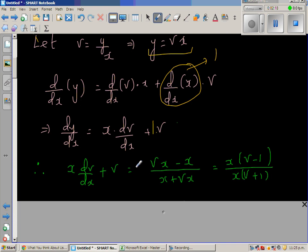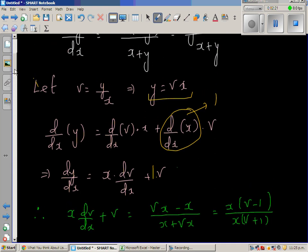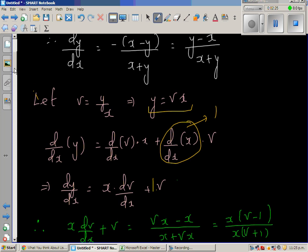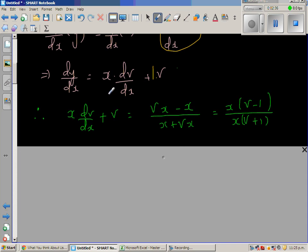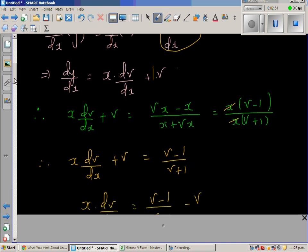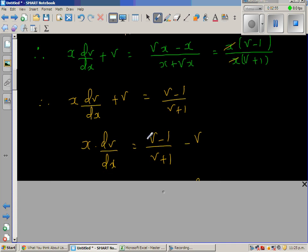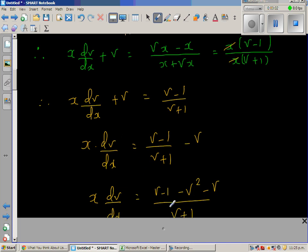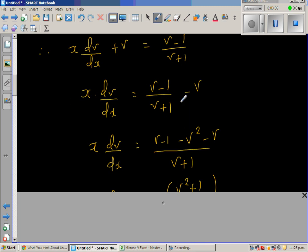So x dv/dx + v = (vx - x) / (x + vx). Factoring out x from numerator and denominator, the x's cancel, giving x dv/dx + v = (v - 1) / (v + 1). Isolating the v terms: x dv/dx = (v - 1)/(v + 1) - v, simplifying the right-hand side.